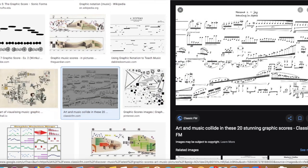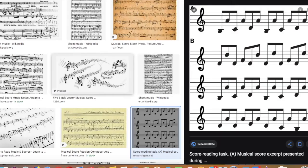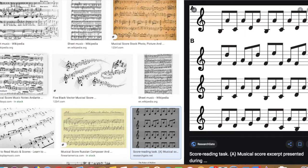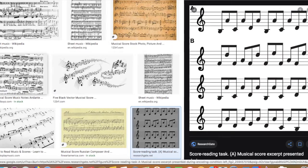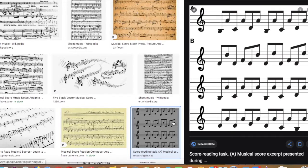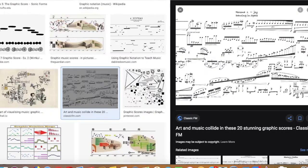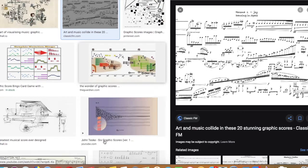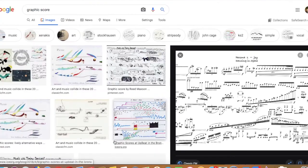In contrast, if you think about maybe a piece of Mozart music, the score will obviously come out sounding different depending on who plays it. But generally, they're a lot more similar in the final performance when compared to these kinds of more graphic scores.